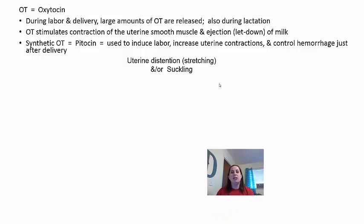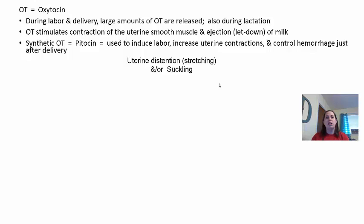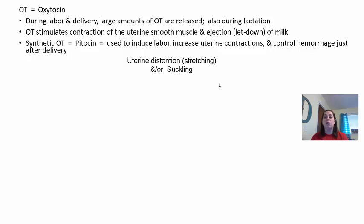Oxytocin is released in large amounts during labor and delivery — it causes the labor contractions and hopefully the delivery of the baby. It is also released during lactation. Oxytocin stimulates contraction of uterine muscle and causes milk ejection or letdown. Synthetic oxytocin is called pitocin, used to induce labor, and is sometimes given after birth to control hemorrhage from delivery complications.